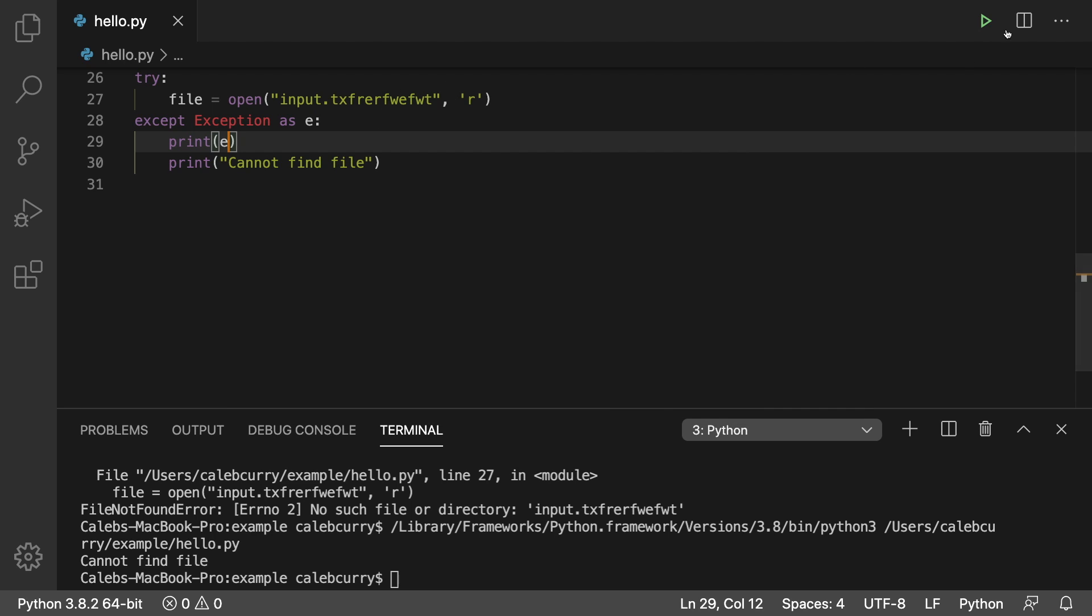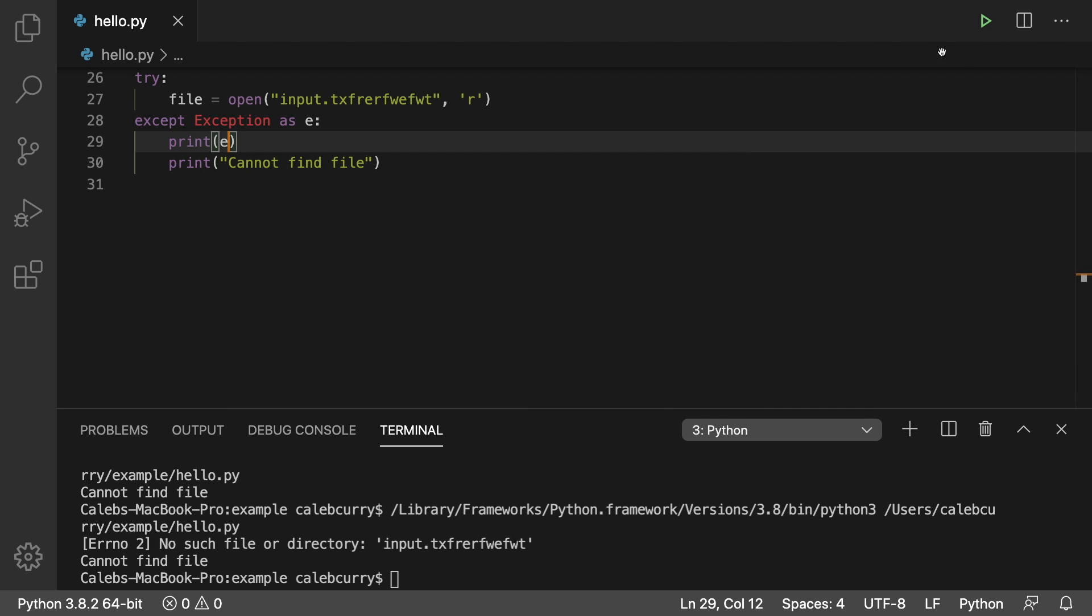And running this, we get the string representation of that exception. So that's a very general exception, but there are more specific ones.